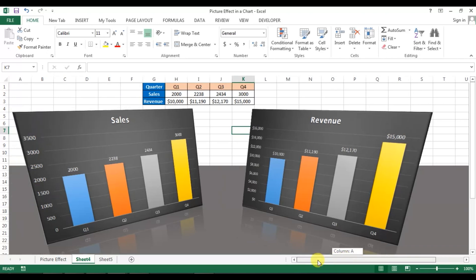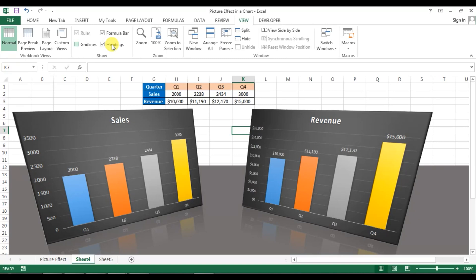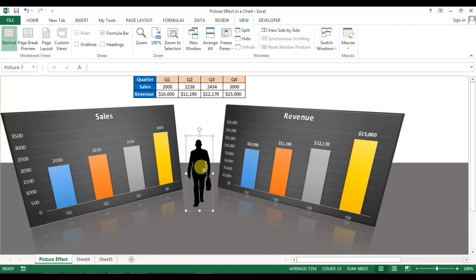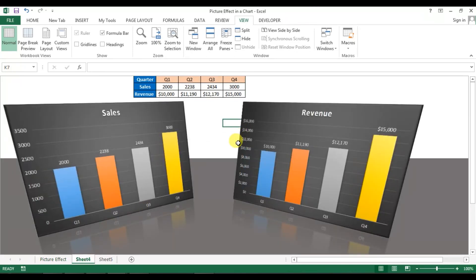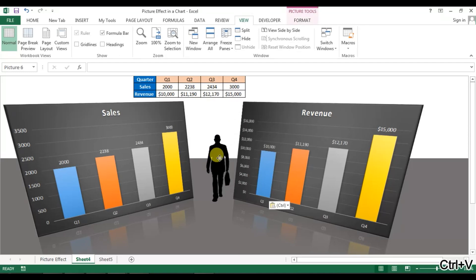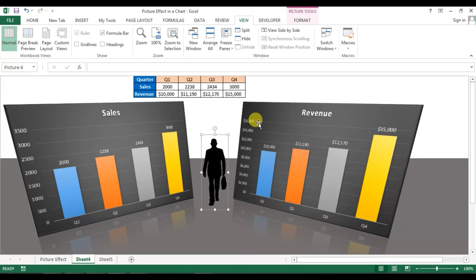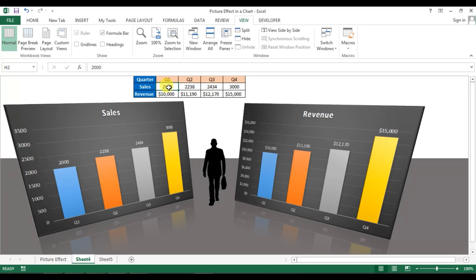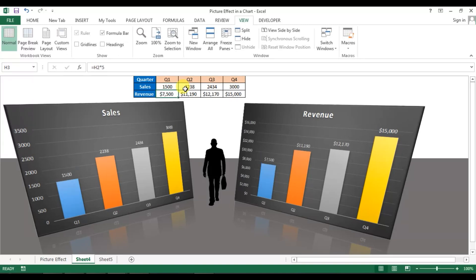The graph is ready. Go to View and remove the gridlines and headings. You can also apply a picture effect and copy the style across. These graphs are connected to the data table — if you change the data, the chart updates dynamically. Let's verify — yes, it's working.